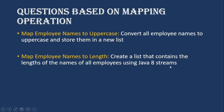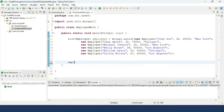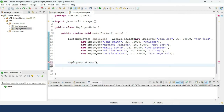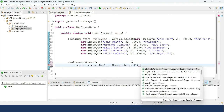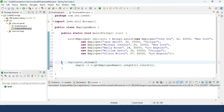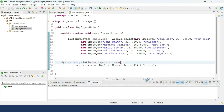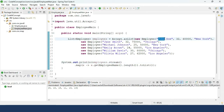The next question: create a list containing the length of the name of all employees using Java streams. For example, 'John Doe' is 8 characters (4 + 1 space + 3). We use employees.stream().map(x -> x.getEmployeeName().length()).toList() and print it. The output confirms the correct lengths for each employee name.